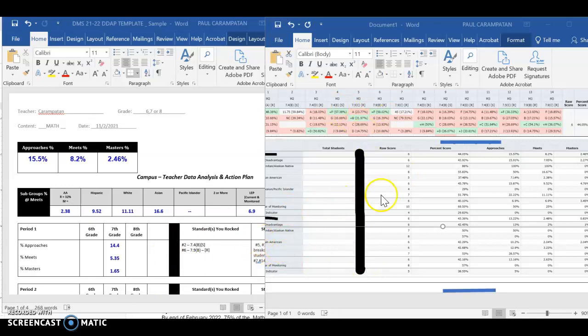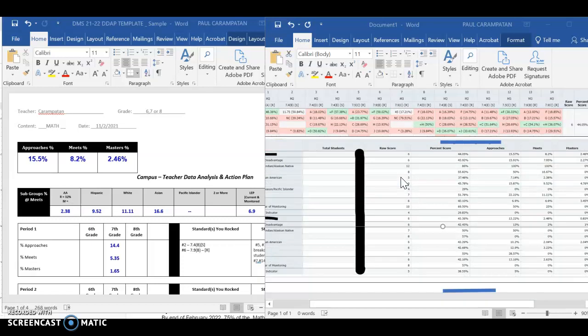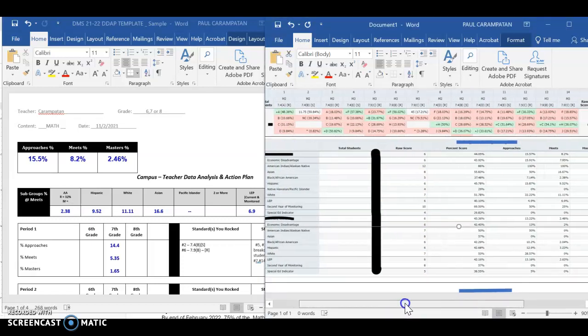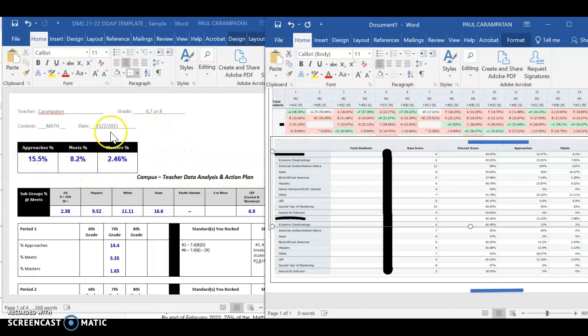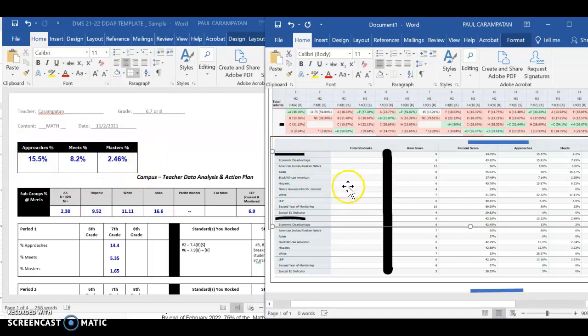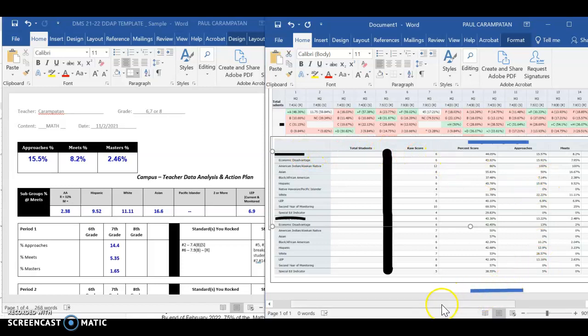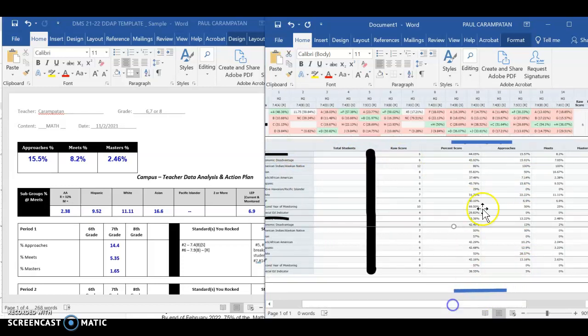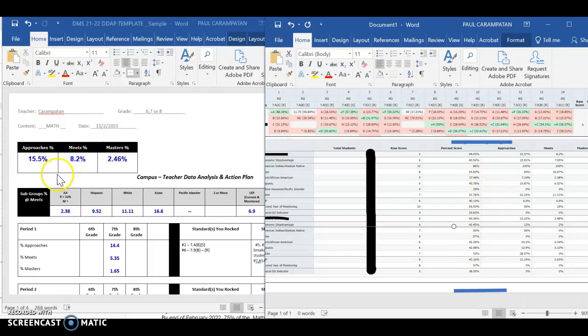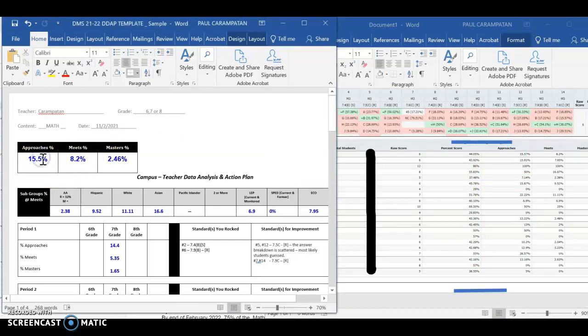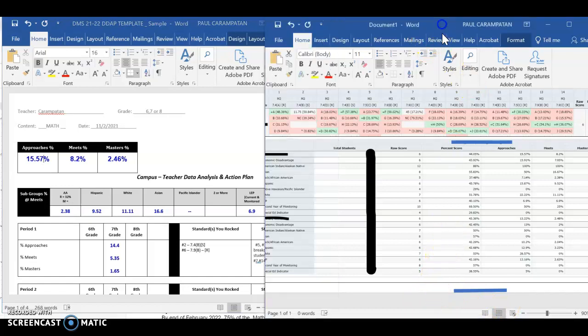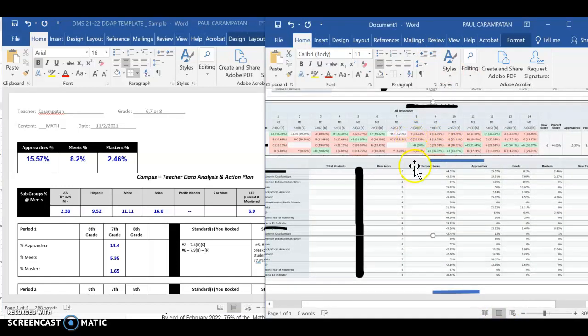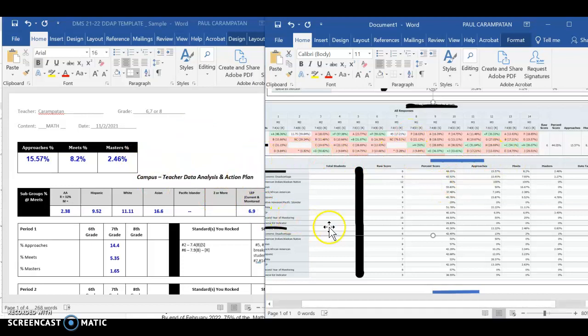I'm going to use one of the assessments we have. The whole point is just to ensure that we understand how to look at the process. This is the template that you guys will have. What we're going to do is look at your overall as a teacher. You go to Eduphoria and look at Aware, and you'll see the overall teacher data like this. As an overall teacher example, I had 15.57% of my scholars at approaches, Meets was 8.2%, and Masters was 2.46%.